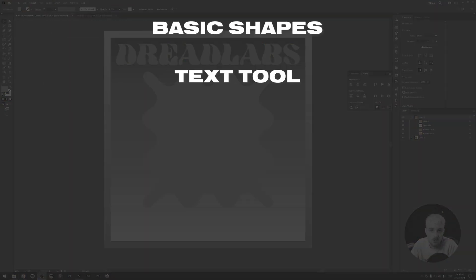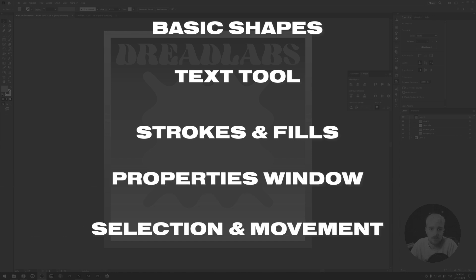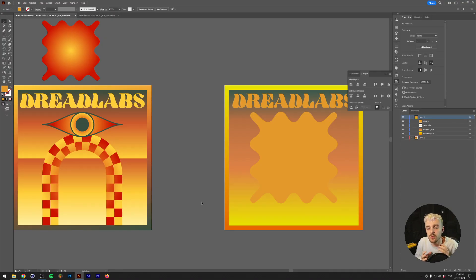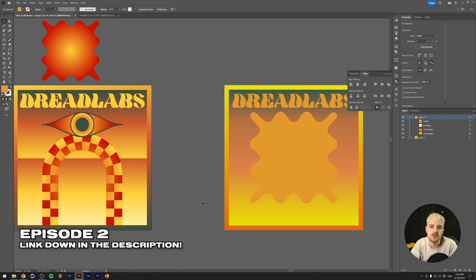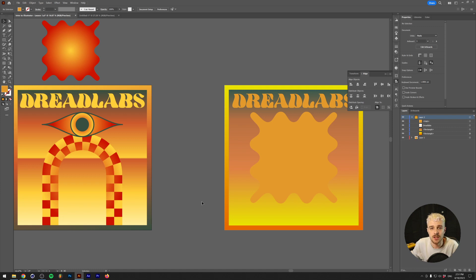Now we can scale the shape up by grabbing the outer arrows, and hold Alt (or Option on Mac) to scale from the center, plus Shift to maintain proportions. So we've covered: basic shapes, the text tool, strokes and fills, the Properties window, and selecting and moving objects. In the next video we'll continue with more tools and shortcuts. Eventually we'll work towards the full artwork — there's a link to the Patreon in the description for episode two. I hope this free tutorial gave you insight into the very basics of Illustrator. Thanks for watching — this is Tom from DreadLabs, tuning out!